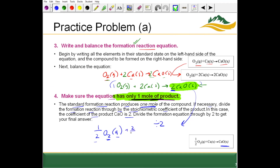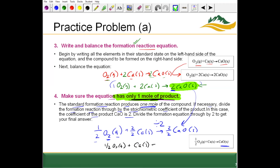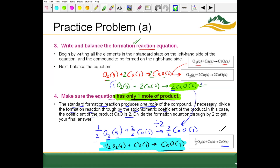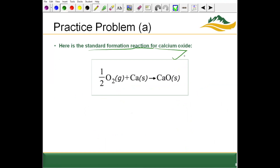After dividing by 2, we have one-half O2 gas plus calcium solid producing one mole of calcium oxide. Is it balanced? Yes — one-half times 2 gives one oxygen on the reactant side, and one oxygen on the product side; one calcium on each side. This is valid because we divided each molar coefficient by the same factor of 2. This is the standard formation reaction for calcium oxide. Remember to watch out for Brinkelhoffs and know which elements are solids versus gases.